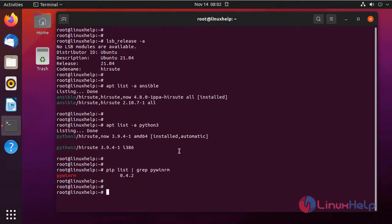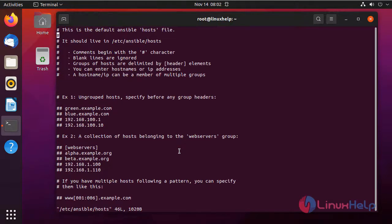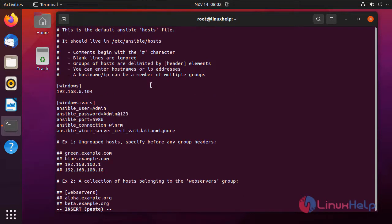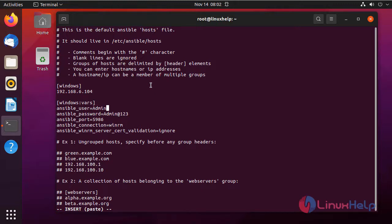Now I am going to enter the host entry file for the Windows node system. This is the host file. Here I am going to define the node system or client system. This is my node system setup. I am giving IP address, username, password, and Ansible port number and the connection protocol.